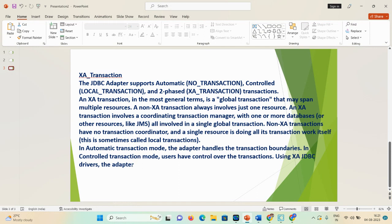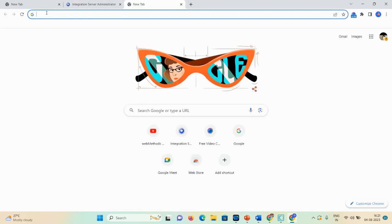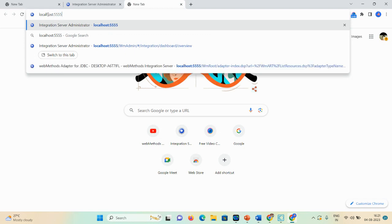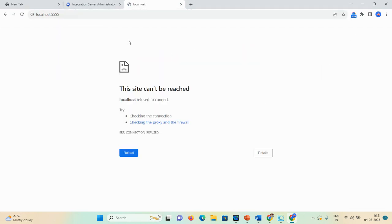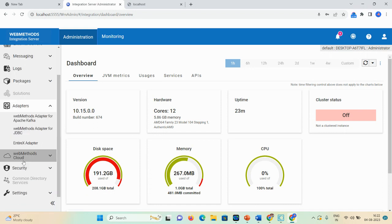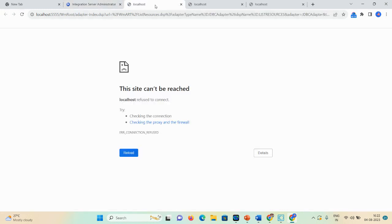Now let me show you where you can see this local transaction, no transaction, and XA transaction option in the Integration Server. The basic URL is localhost colon 5555. Once I enter that, the page will open and here you can see the Adapters option. You can see the WebMethods adapter for Apache, WebMethods adapter for JDBC, and the Entire X adapter. I have installed the JDBC adapter.